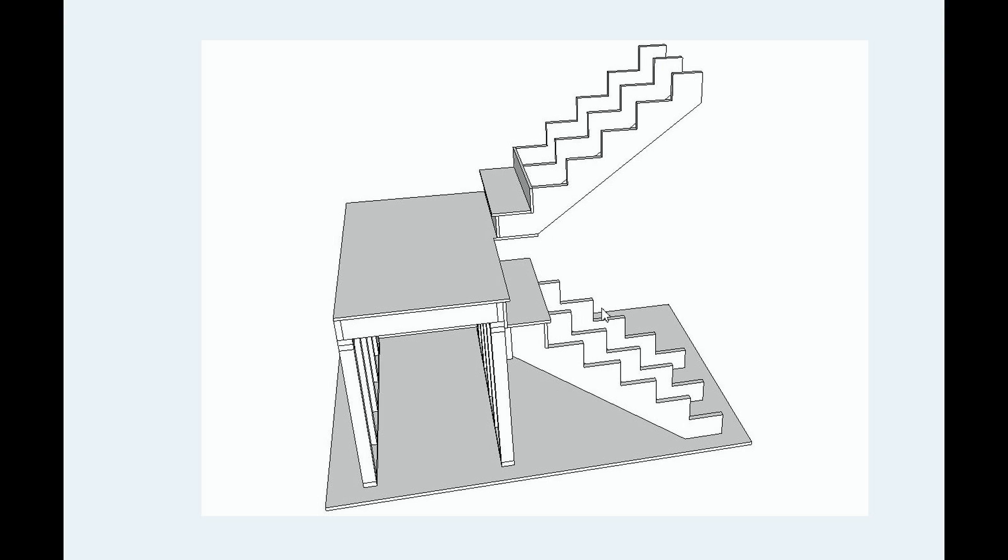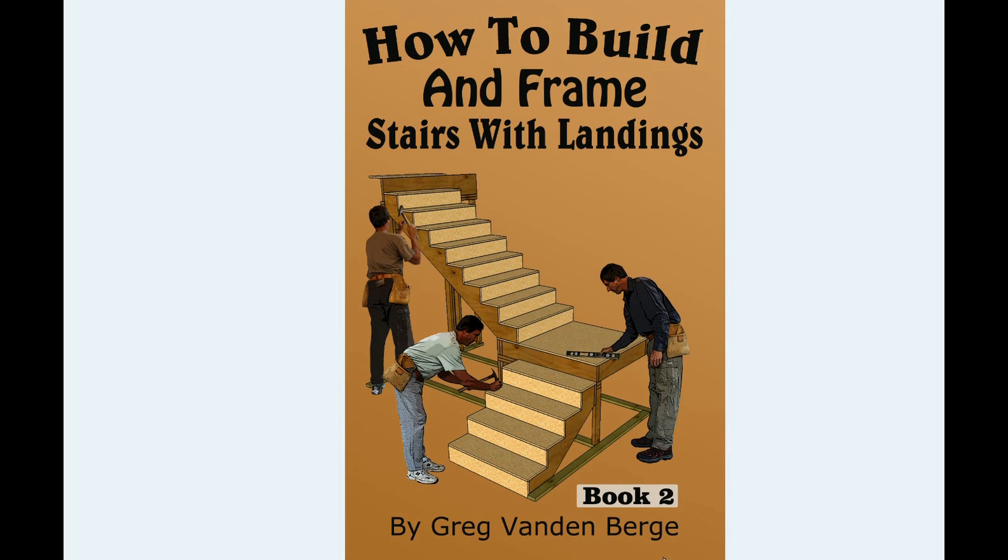And a lot of this, it's simple stuff once you understand it. And a lot of that stuff is, like I'm saying, it's in the book. It's not that difficult. So, how to build and frame stairs with landings.